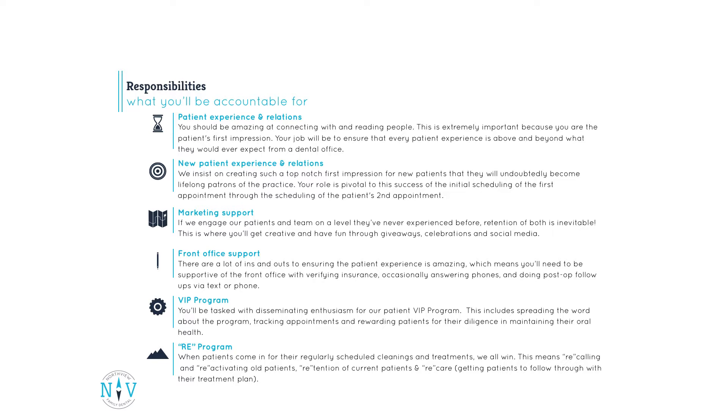Recare program. When patients come in for their regularly scheduled cleanings and treatments, we all win. This means recalling and reactivating old patients, retention of current patients and recare, getting patients to follow through with their treatment plan.